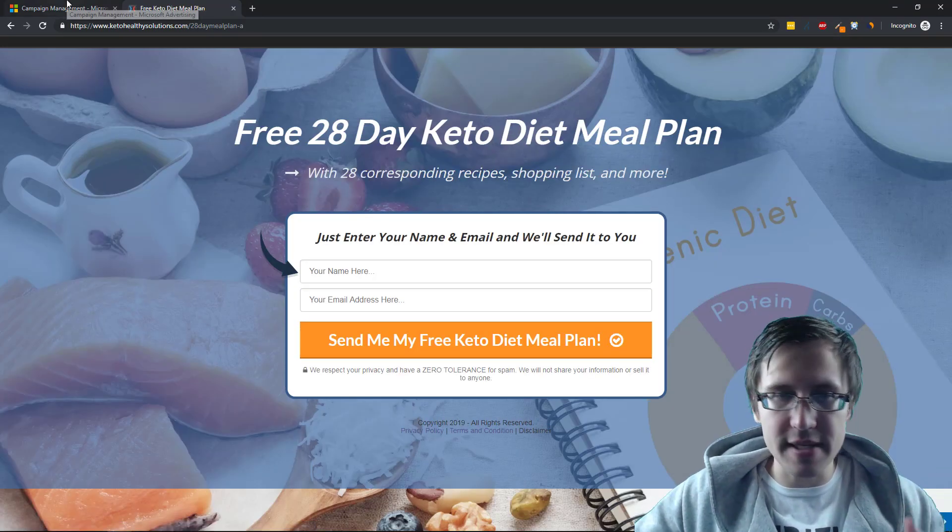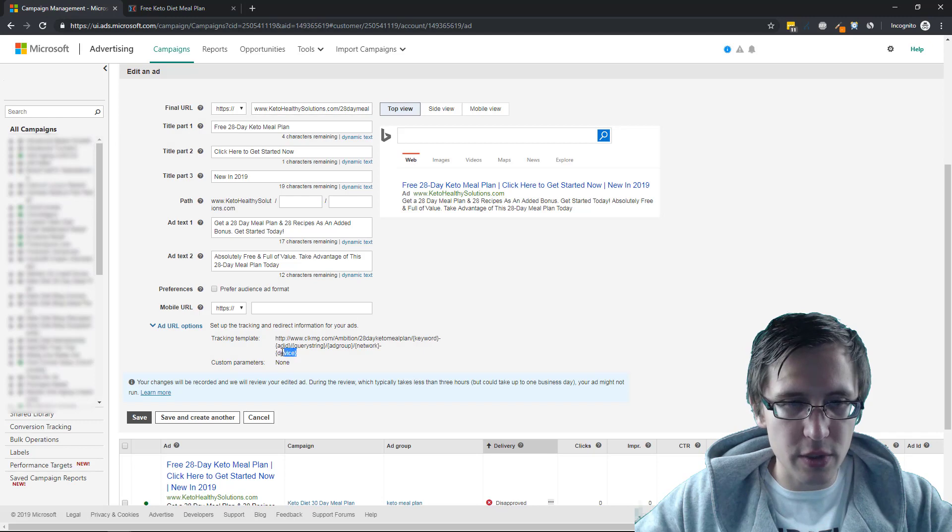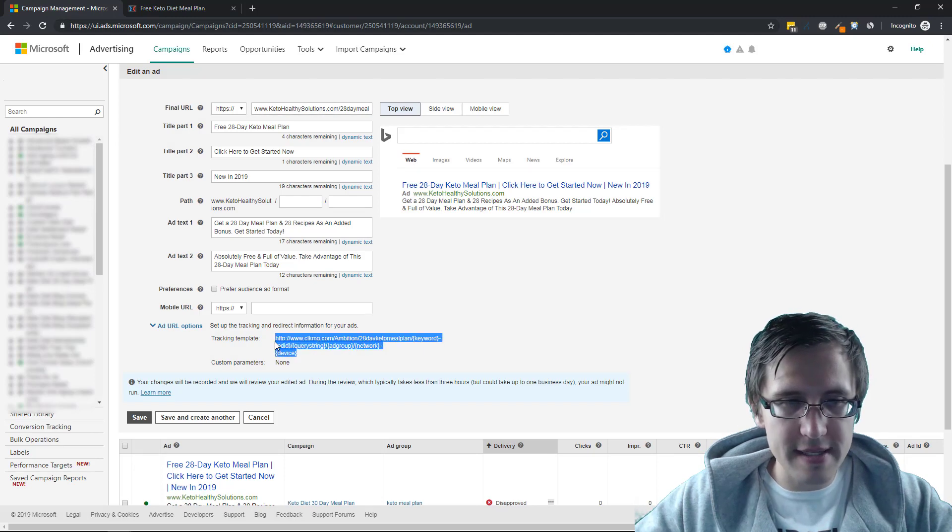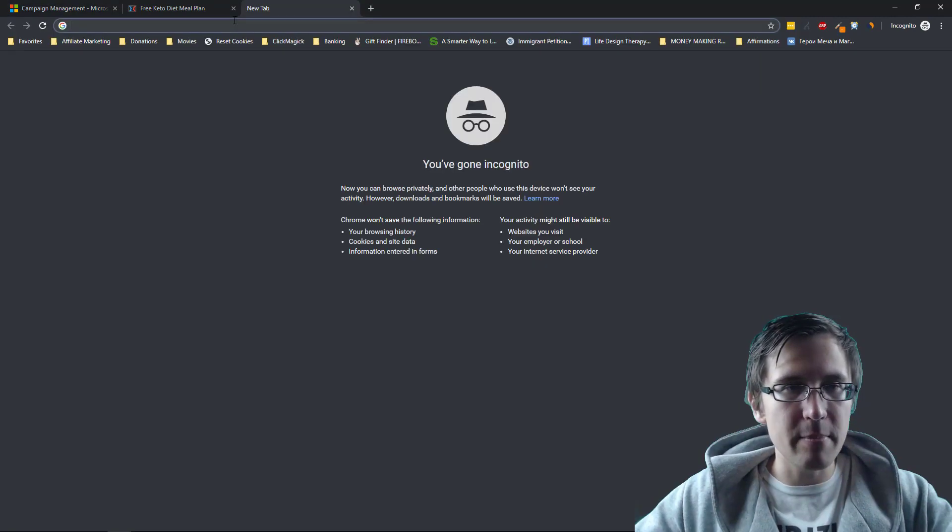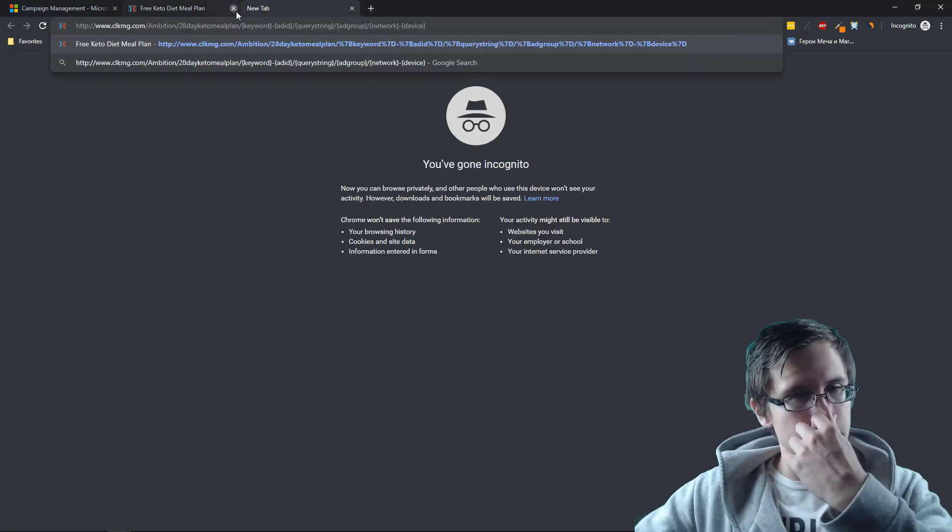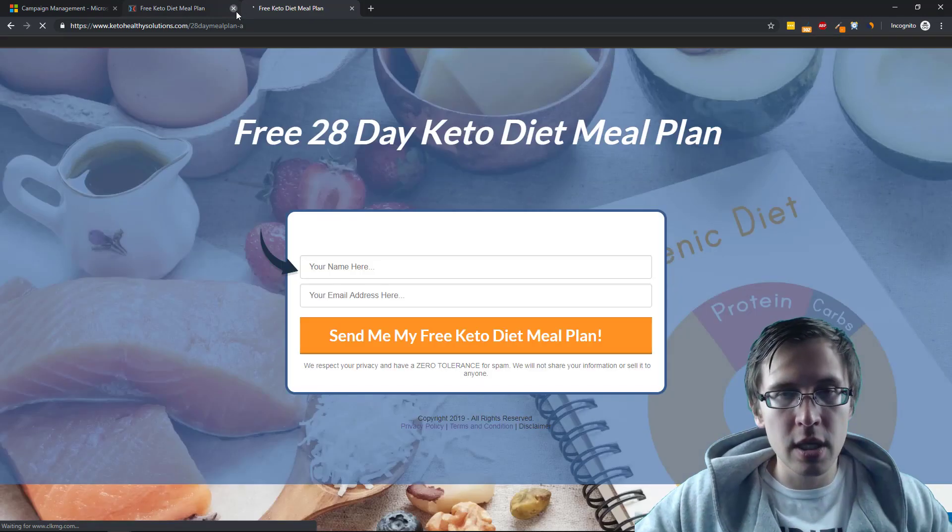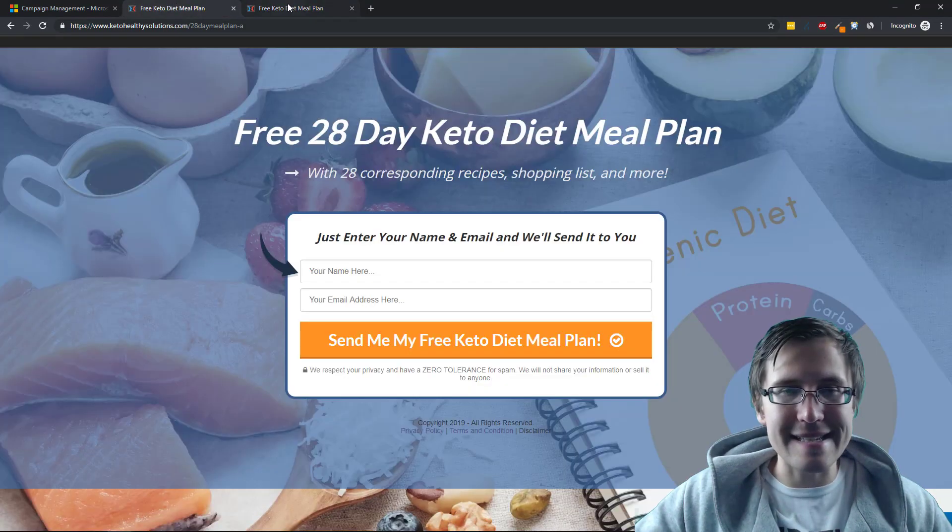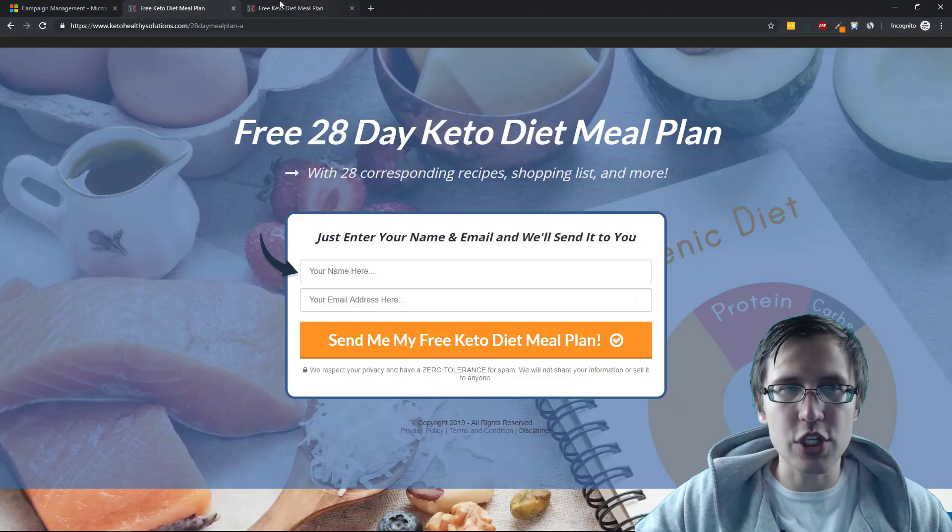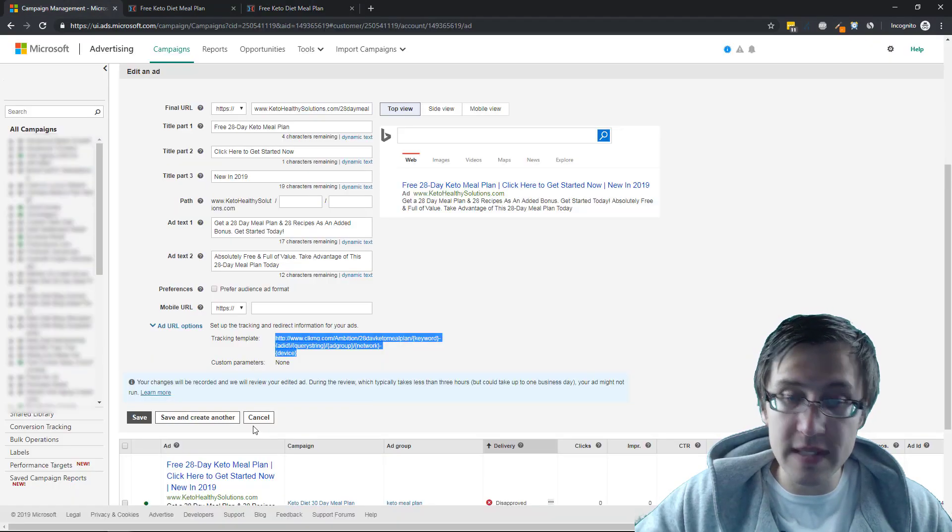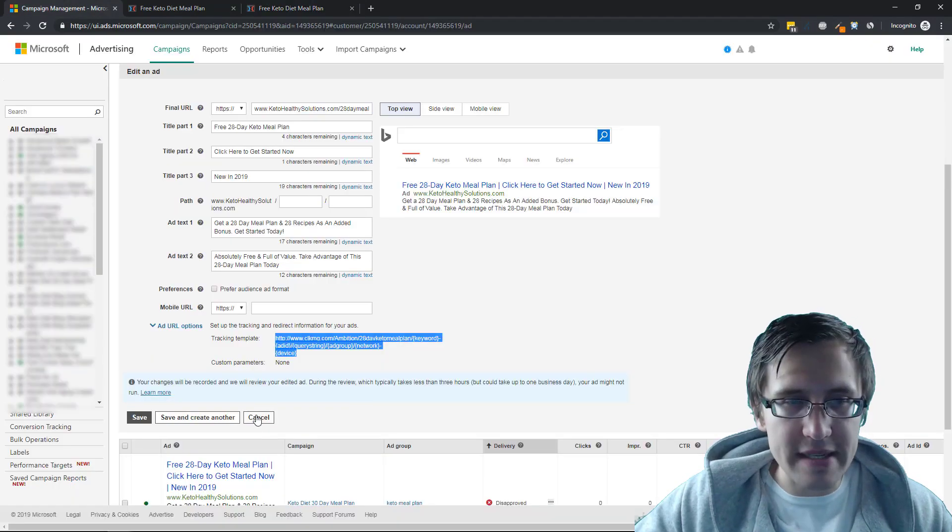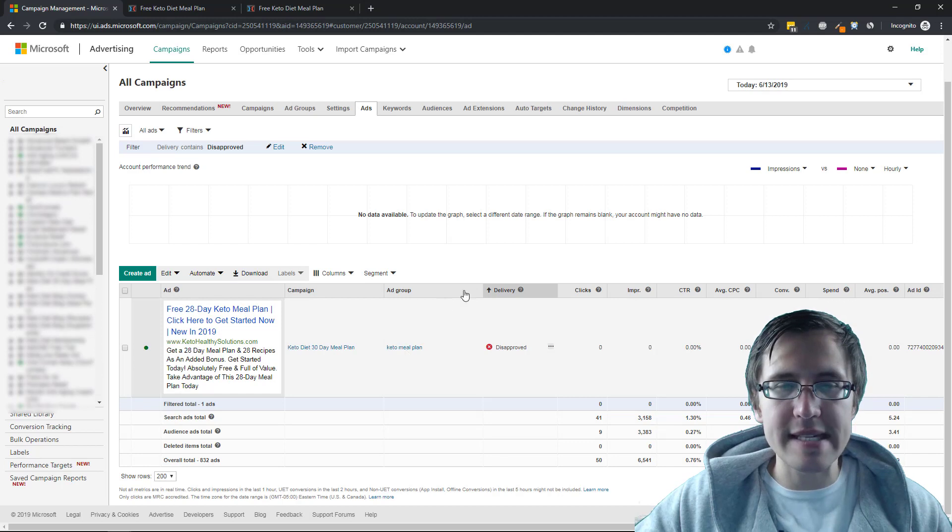And as you can see here, right, remember this URL. And then what we're going to do is we're going to take this URL and then paste it here. And as you can see here, it's the exact same page. So why was the ad disapproved?